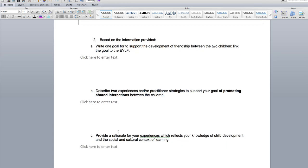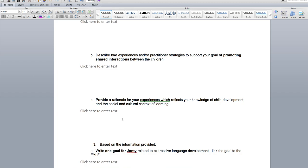For question C, provide a rationale of your experiences which reflects your knowledge of child development in the social context of learning. This is where you will need your textbooks, because you need to understand child development and how social skills and the cultural context of child development is important. Do not cut and paste off the internet — I would like you to read about child development, especially linking to social and cultural context of learning. You could also look at Vygotsky's learning theories; he's a child development theorist and this will help you as well.